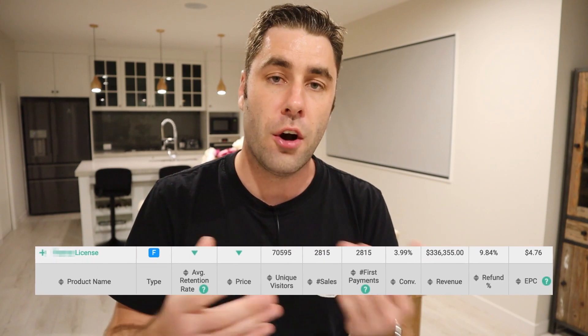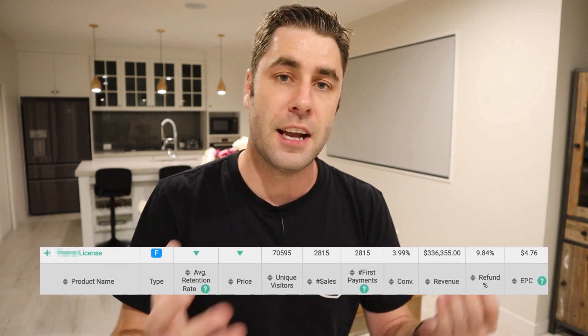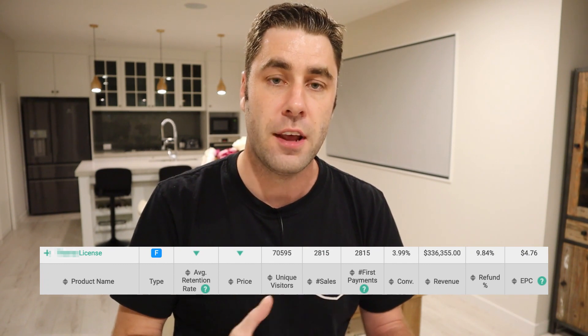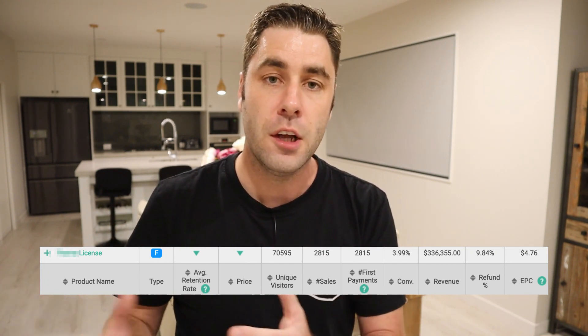The reason why you might want to create a software is because there's a lot of money in software. This particular software has made me over $300,000. On average it makes me around about $24,000 per month. I take out about $4,000 for expenses and I have a $20,000 profit.